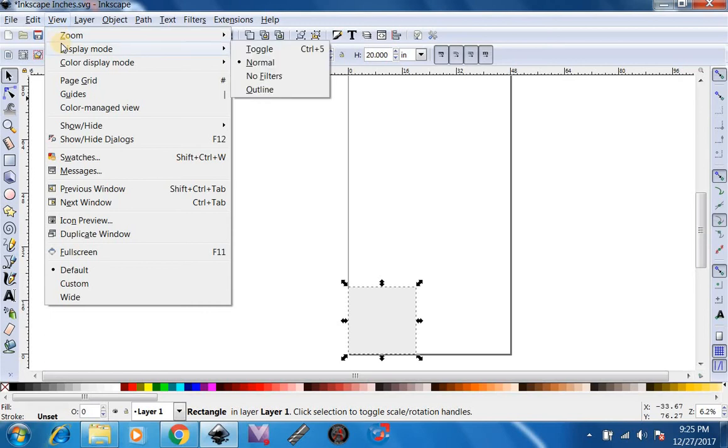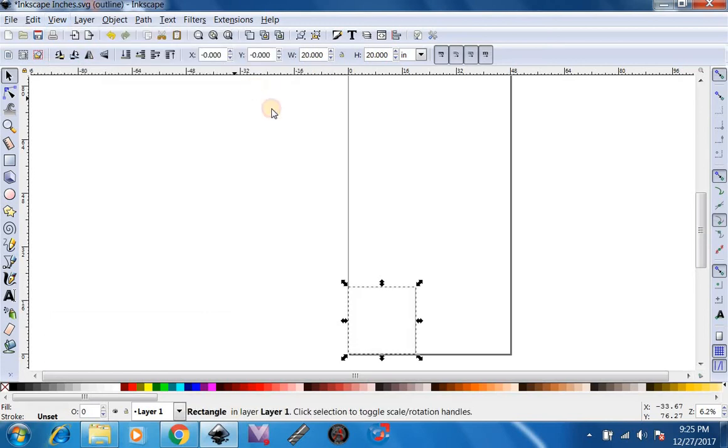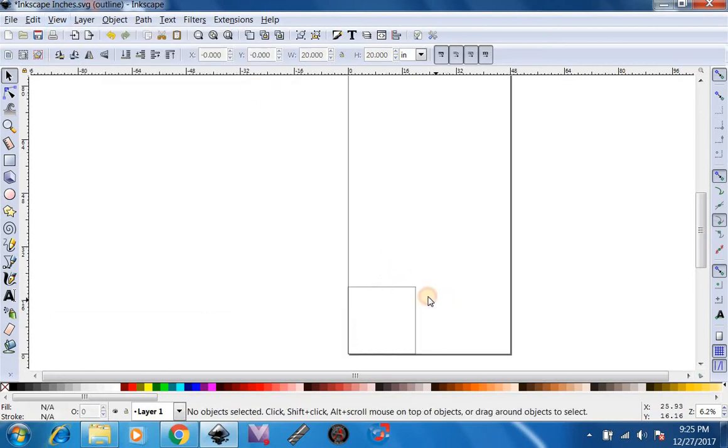We're going to go to View, Display Mode, Outline. So, now this is a 20 by 20 inch square.